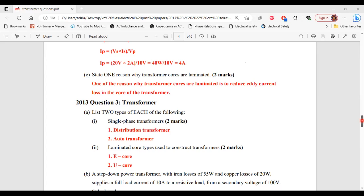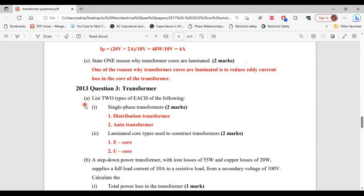Question three from the 2013 past paper. Part A says: list two types of each of the following. Part 1, single-phase transformers — two types are the distribution transformer and the auto transformer. Part 2, list two types of laminated core types used to construct transformers — these are the E core and the U core.